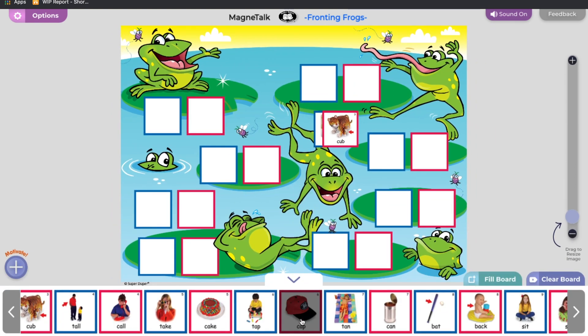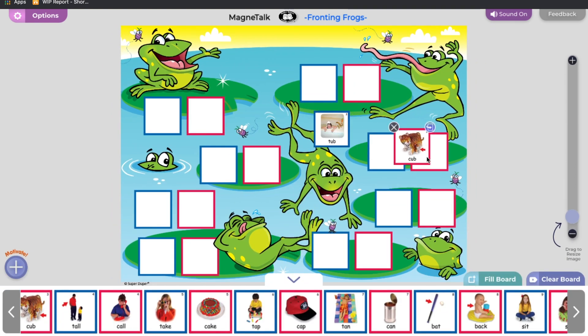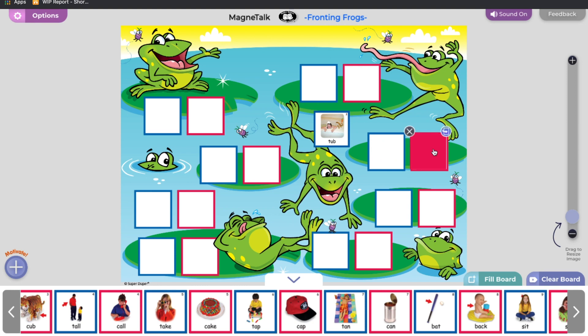Move the tiles on the board by clicking and dragging. Flip tiles by double-clicking, or hover over the tile and click the rotate button in the top right. Close out by clicking the X in the top left of the tile.